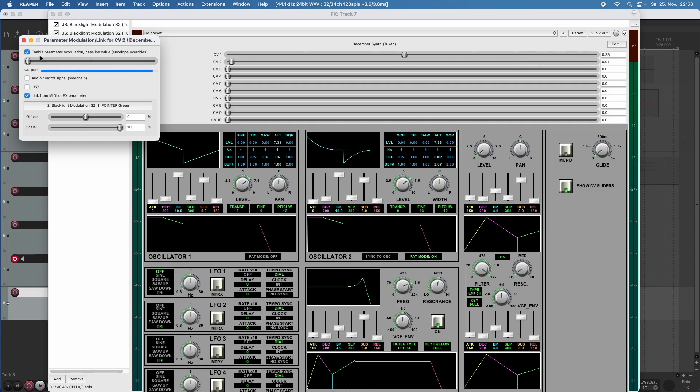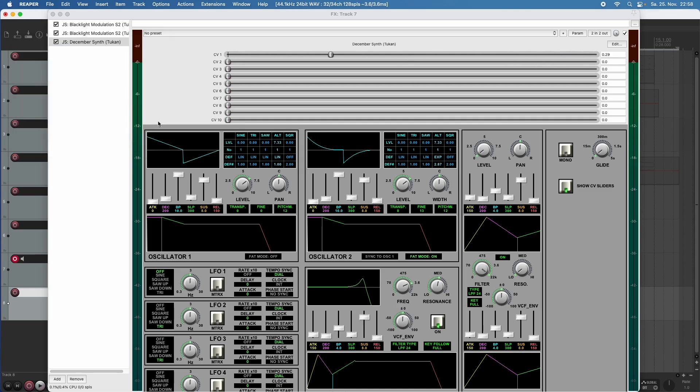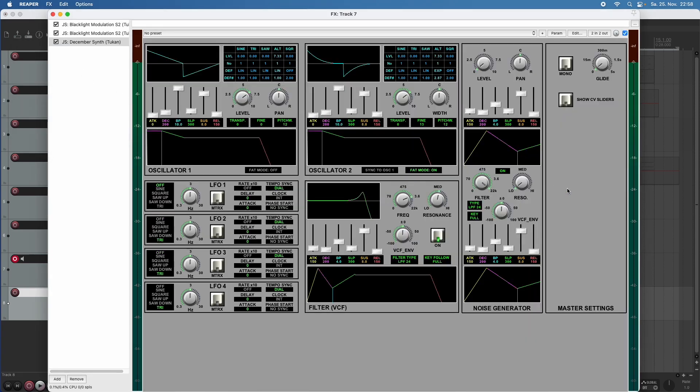Okay, now we can close this window and we can hide the sliders again. Okay, yes, this was a lot of explanation, but we need it because now we can really do crazy things with the LFOs.